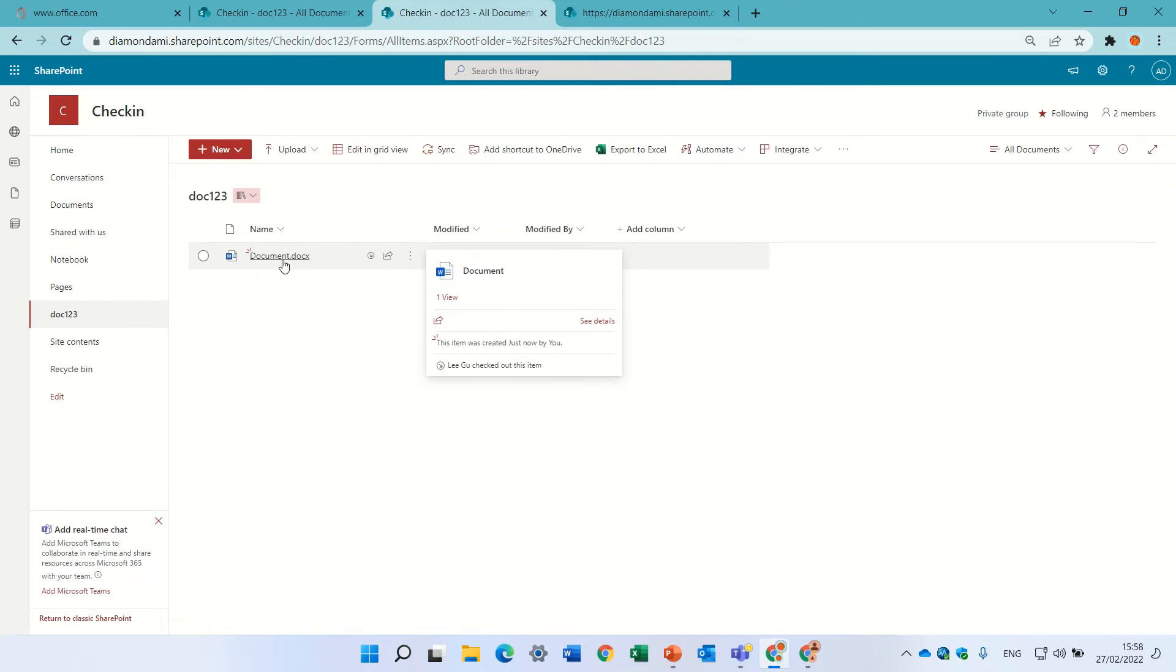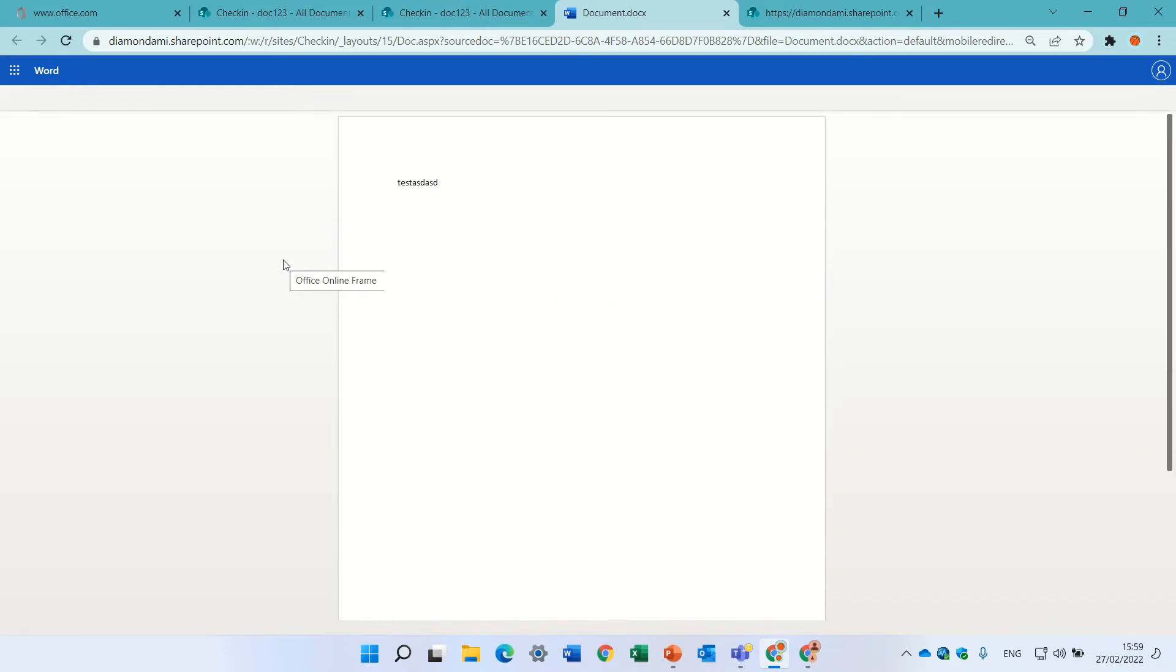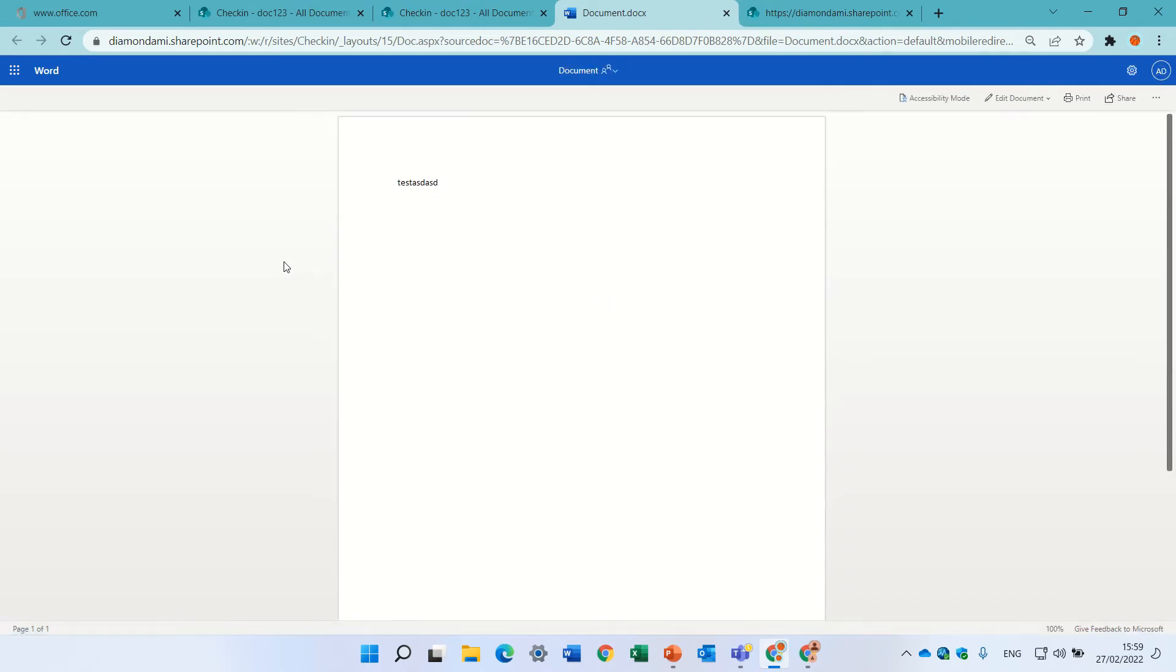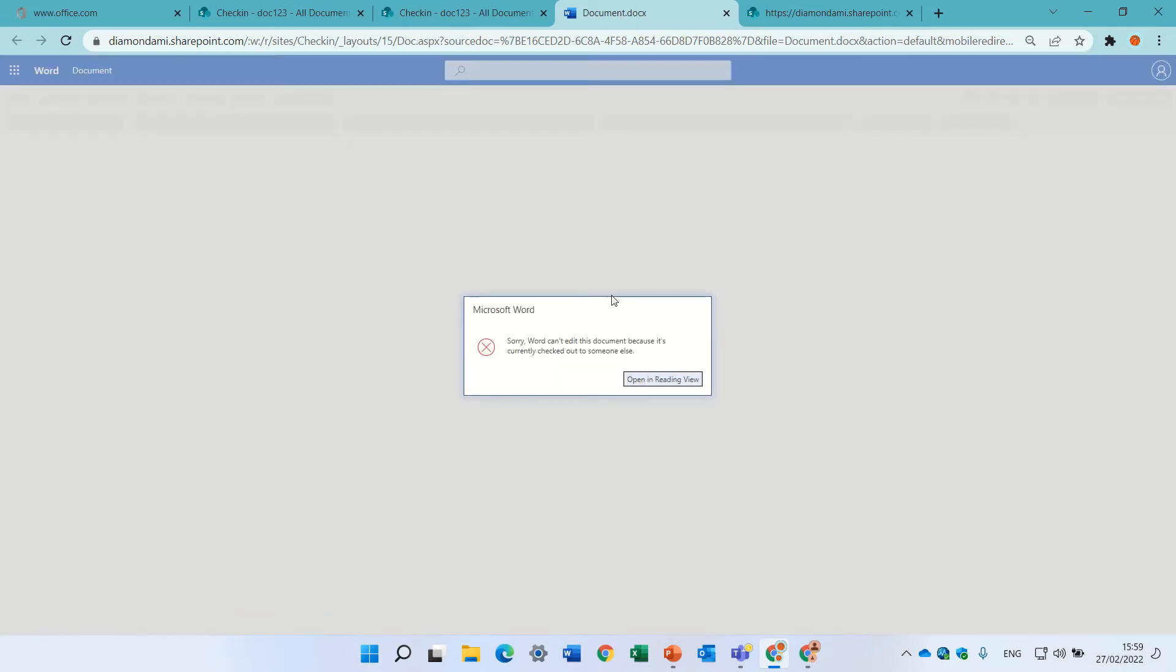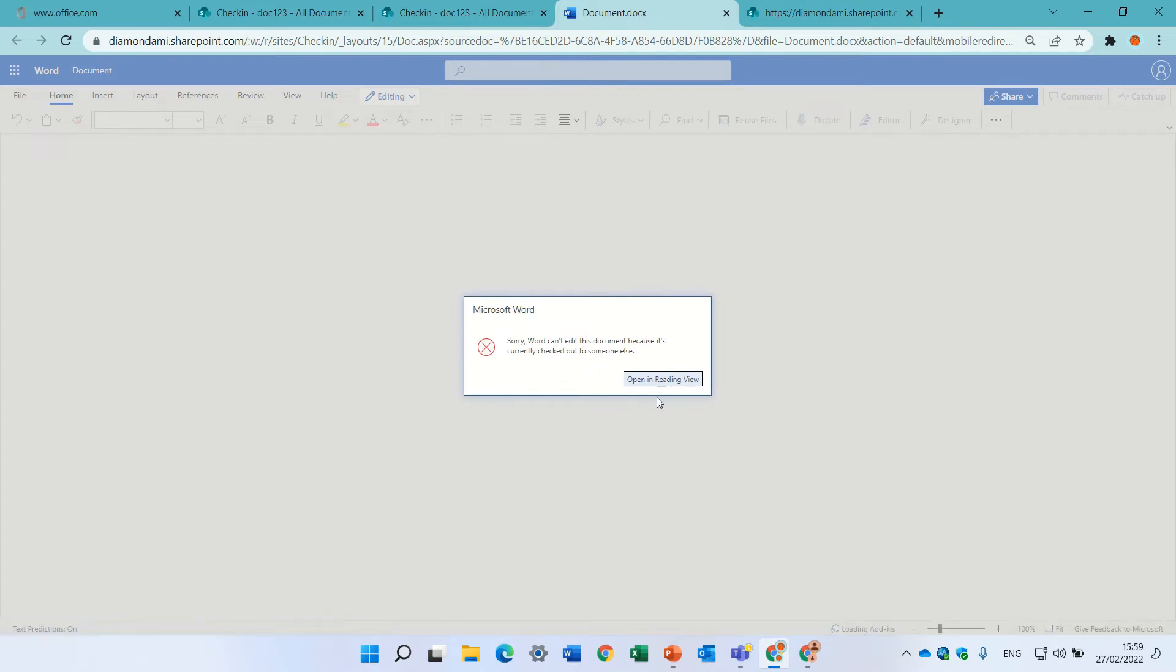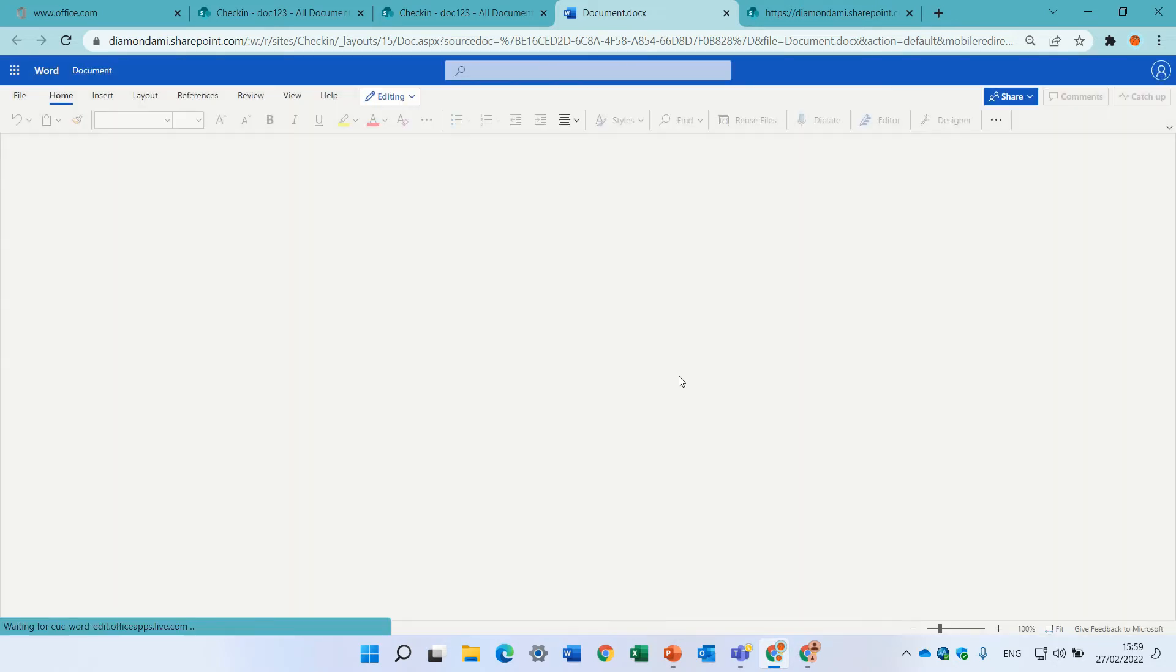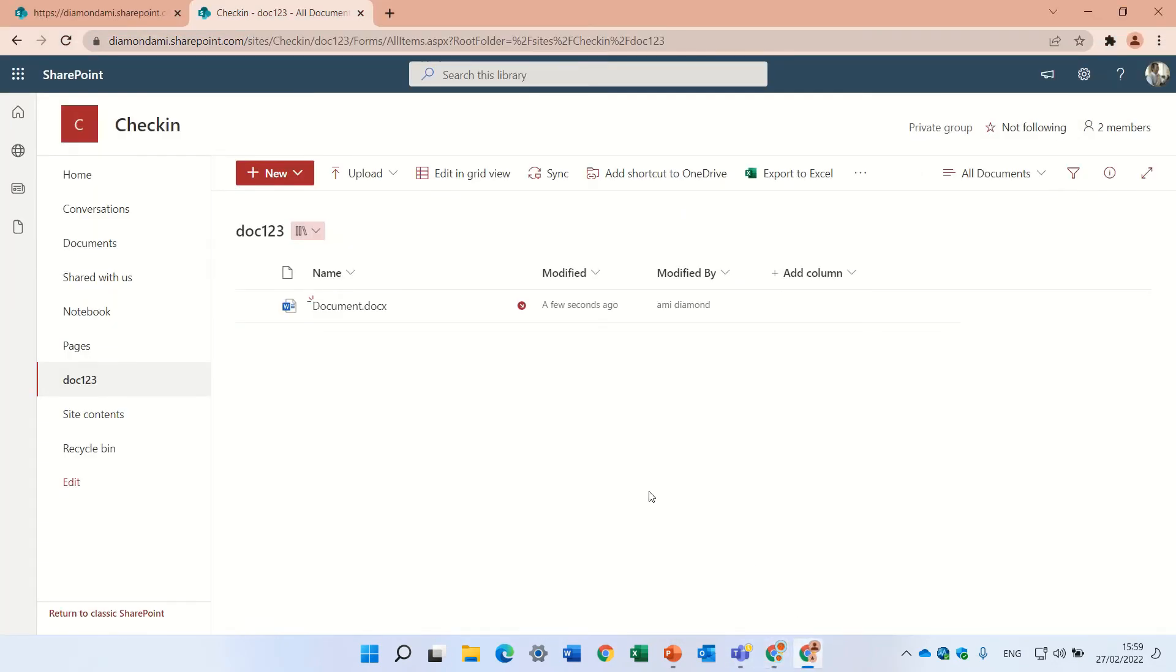You see there's an arrow here that says Ligu has checked it out to him. And if I try to edit, you'll notice that I'll get a message that it's not possible, no matter if it's on the web. So I'll even click here edit, I'll get here a message, sorry the document cannot be edited because it's currently checked out. So I can just go to read mode.